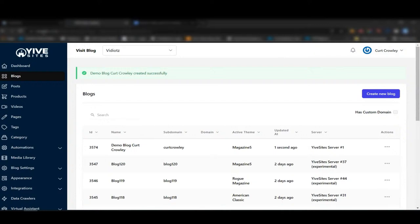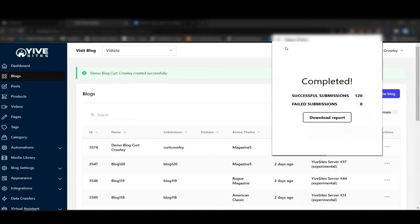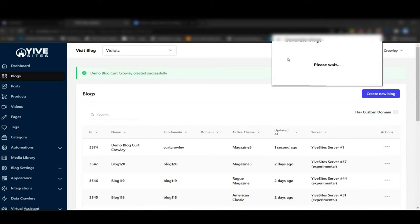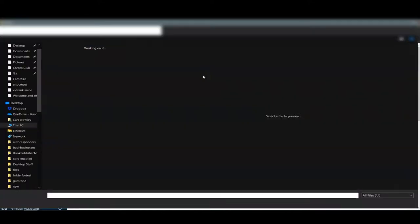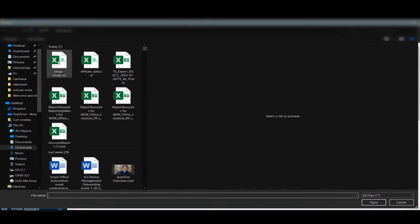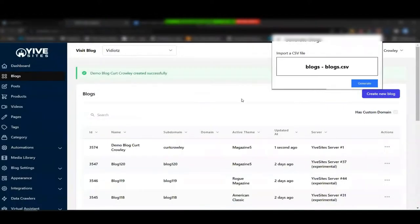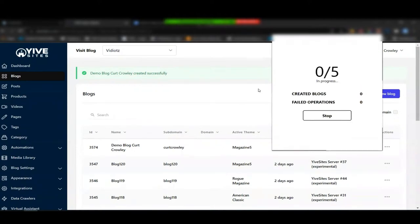I click 'Create Blogs,' and it asks me for my CSV. Your CSV can have any number of blogs ready to be set up. We are going to be adding features such as selecting specific themes and narrowing down the scope — right now it randomizes through all available themes including the product ones. Once we upload the CSV, we click 'Generate' and it starts the process.